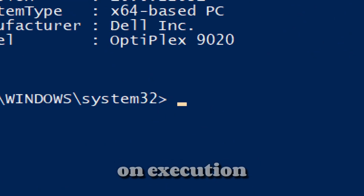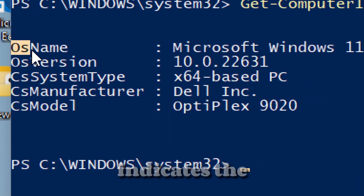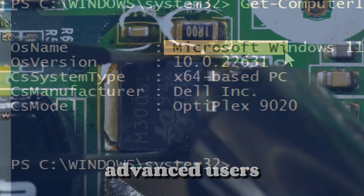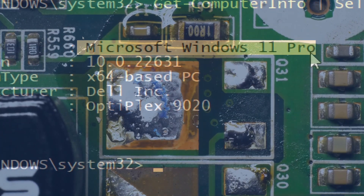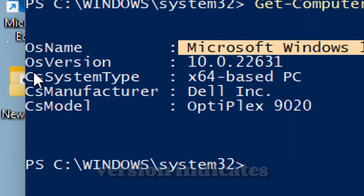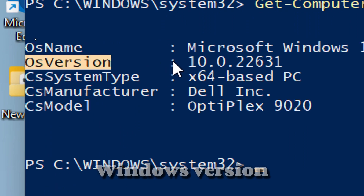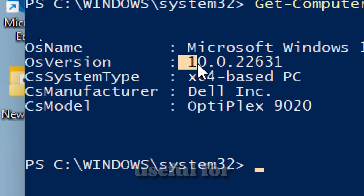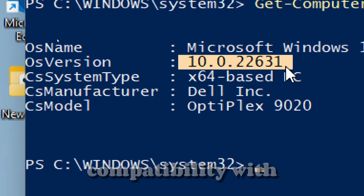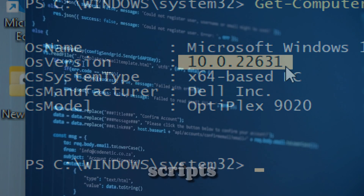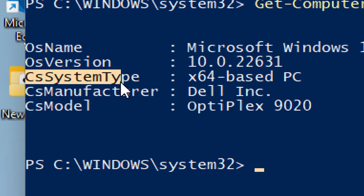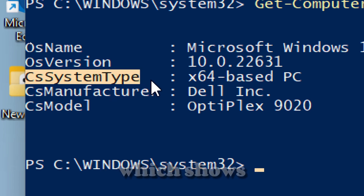On execution, OSName indicates the full name of the operating system — this helps advanced users identify the motherboard series if Windows wasn't stored from scratch. OSVersion indicates the internal Windows version, which is useful for update checks. Knowing your internal version ensures compatibility with scripts, apps, or enterprise policies.